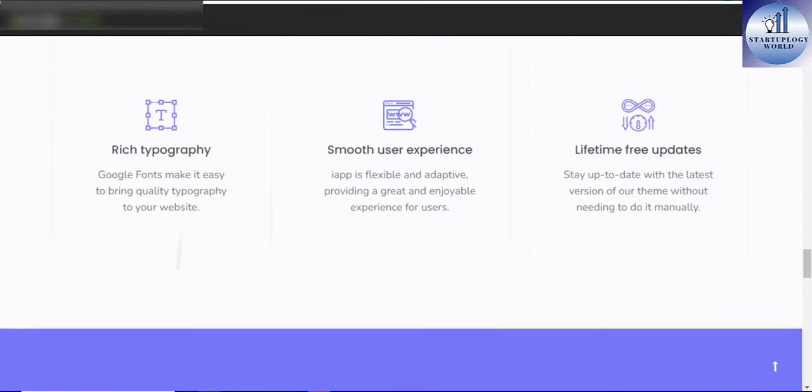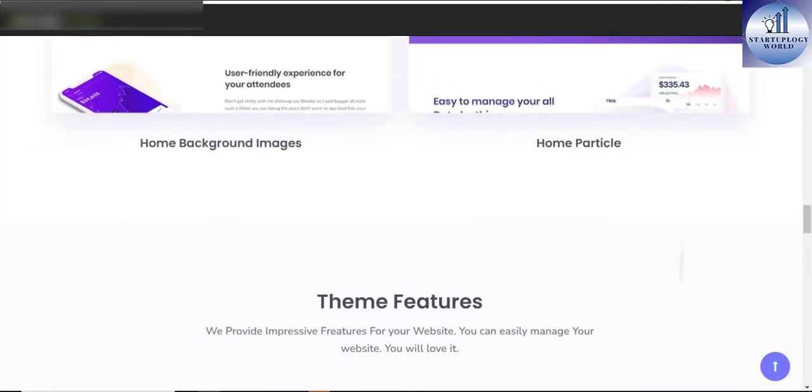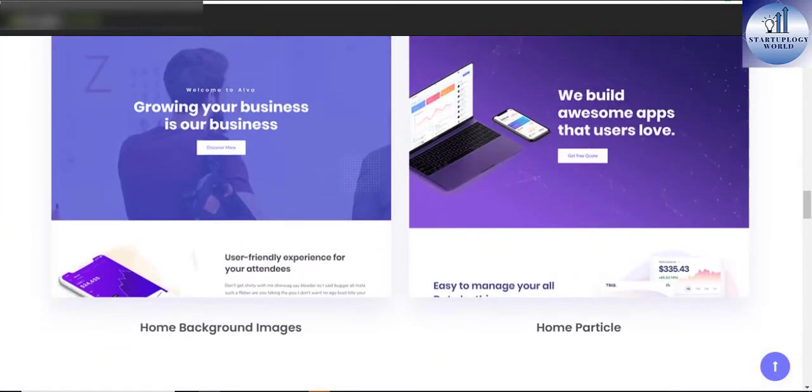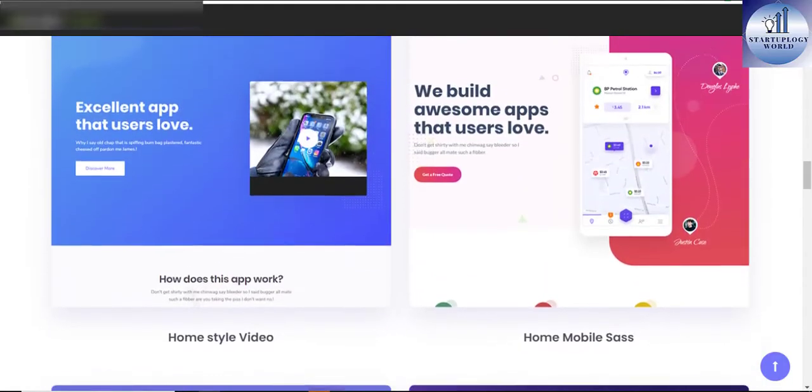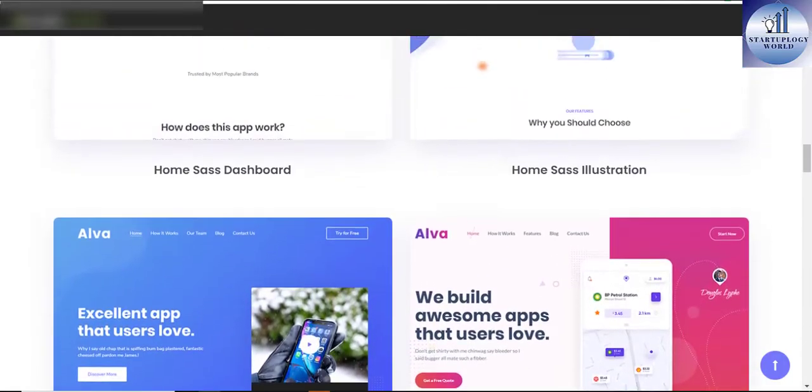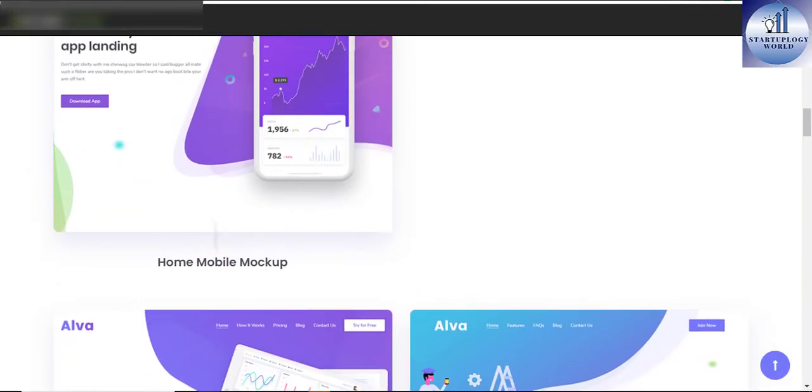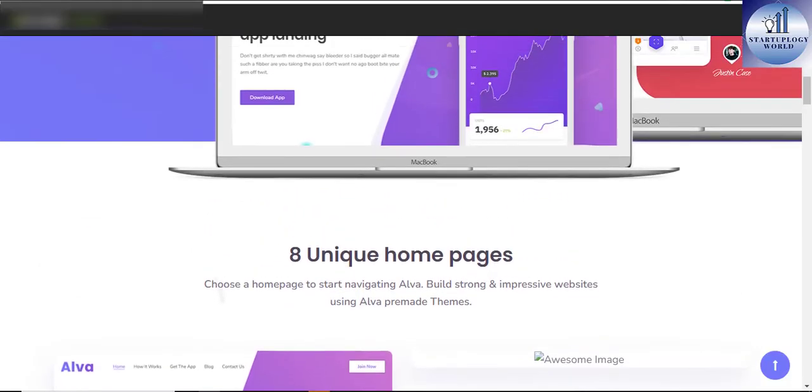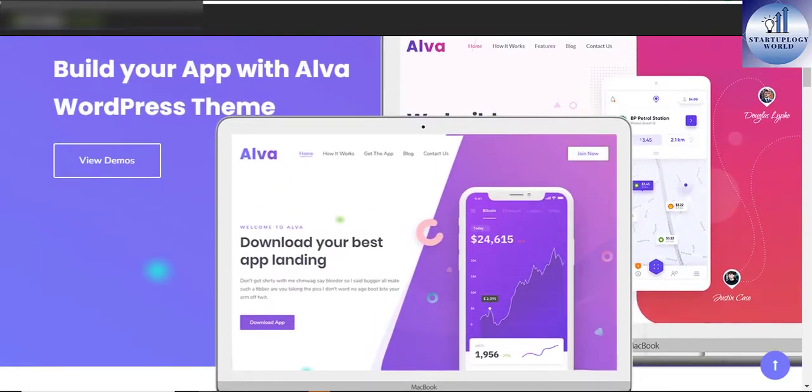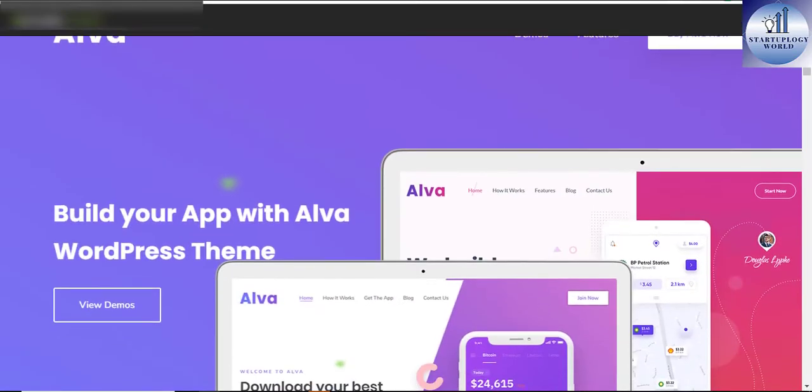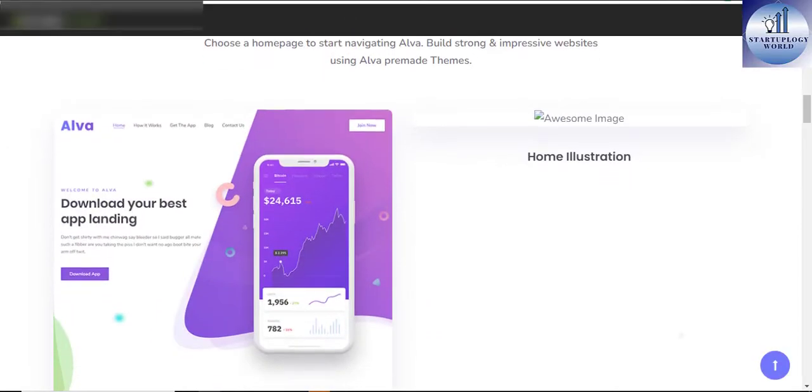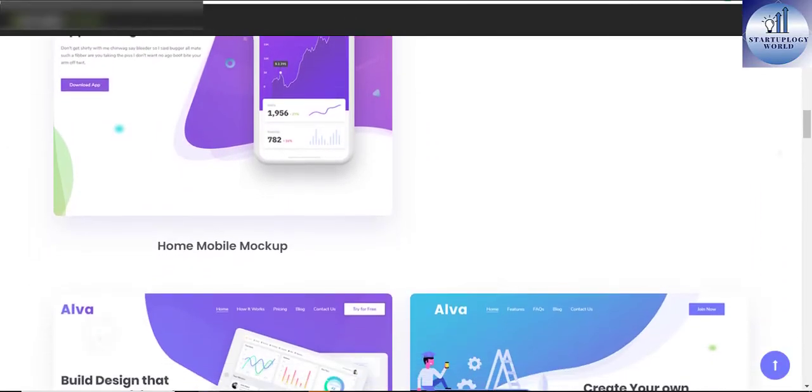Some of the features overview for the Alva WordPress theme include drag and drop page builder King Composer, demo content is included, one-click installation, responsive and retina ready, advanced typography options, and compatible with Contact Form 7.